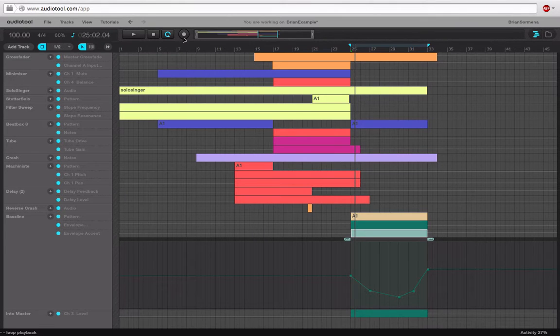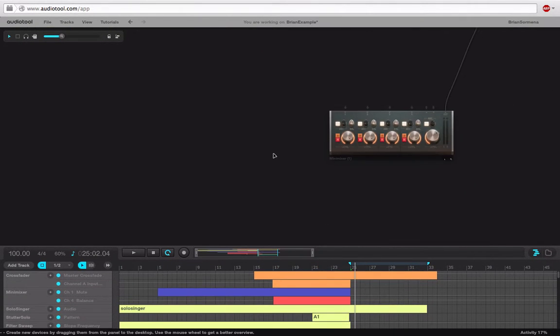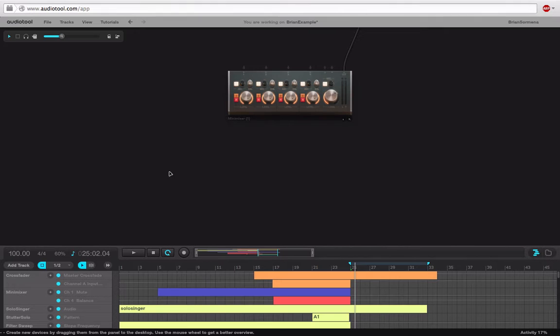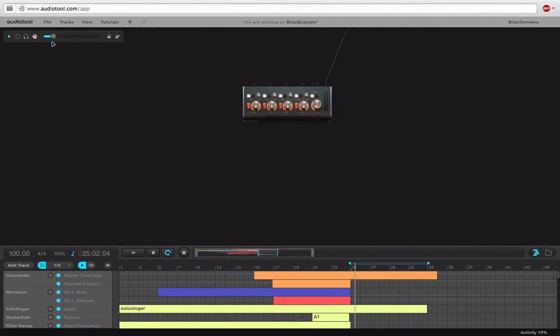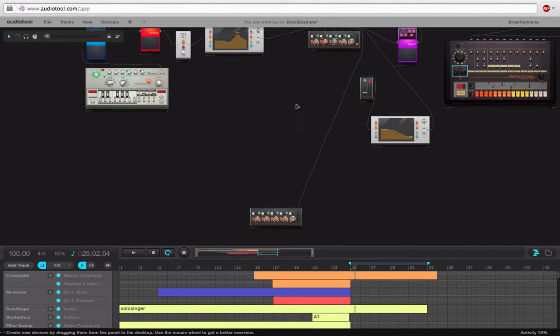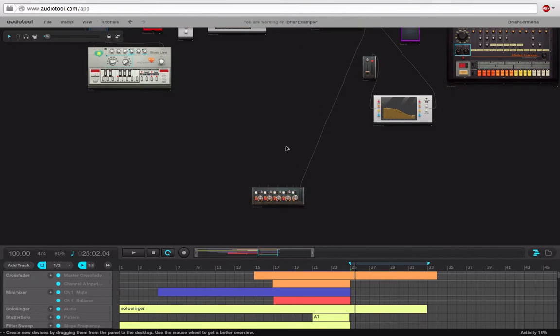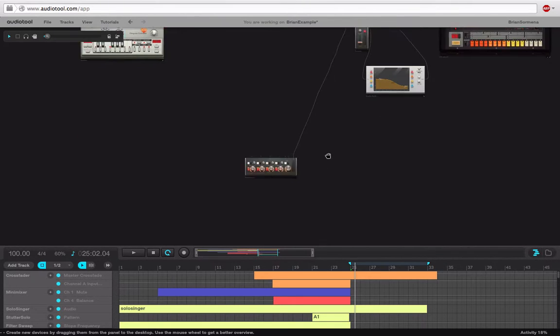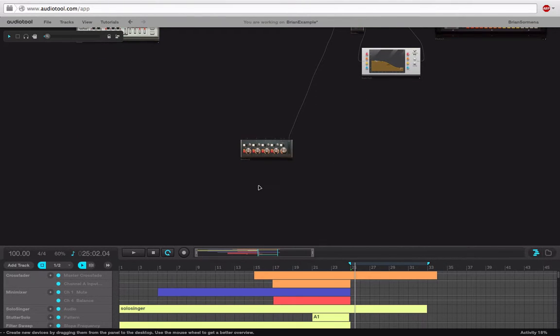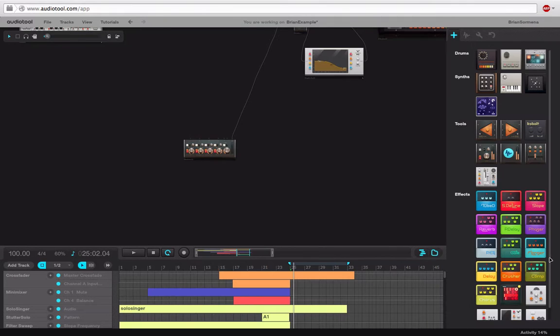Alright, so the last couple things we're going to be looking at here with Audio Tool are the synthesizers. I've hooked up another mini mixer here and I just set it into number four because we have two synthesizers we have to look at, and so we're not going to have enough inputs or outputs.